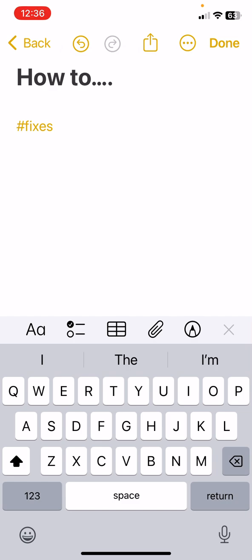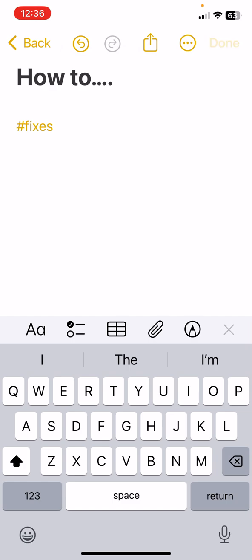Select done and now I have this note with fixes. I do have another note that I had created previously that has this same tag.